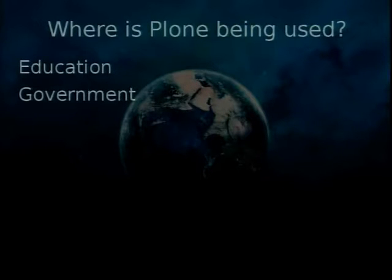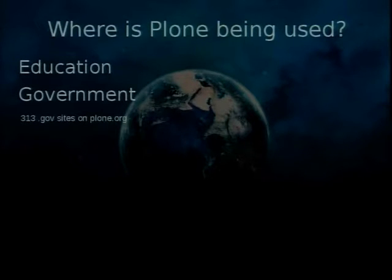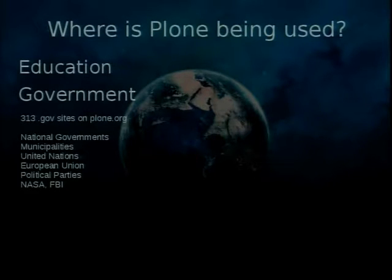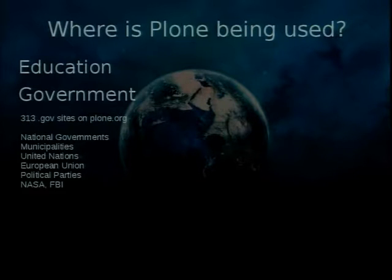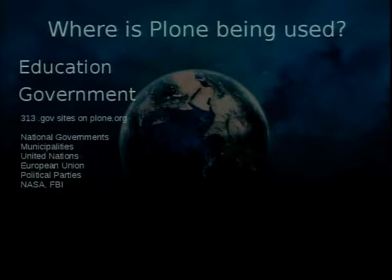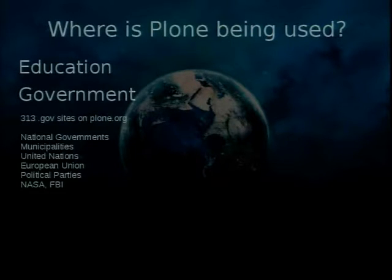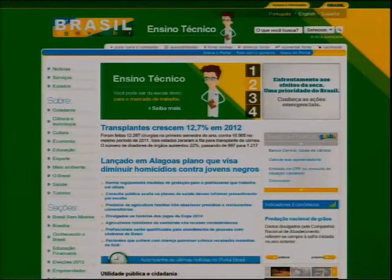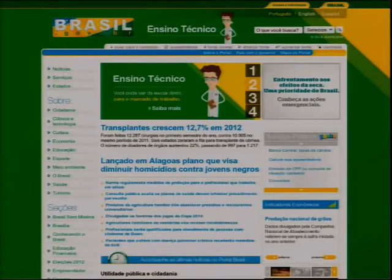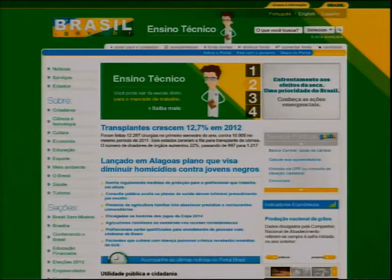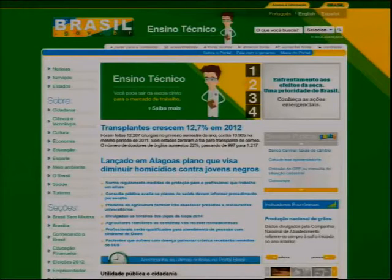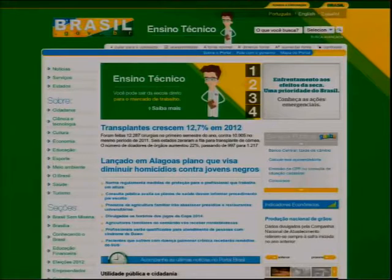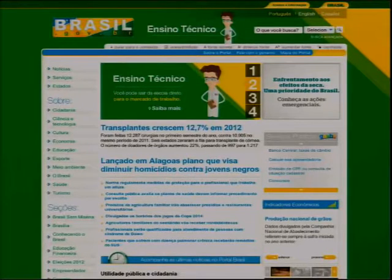Also in government. So, 313 gov sites on Plone.org. You know, municipalities. The European Union has a lot of Plone deployments. I have a friend who lives in Thailand already for three or four years. All he does is make Plone sites for the United Nations. Political parties and also federal agencies. This is a site from the Brazilian government.